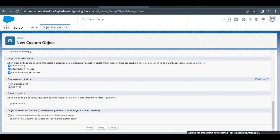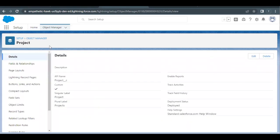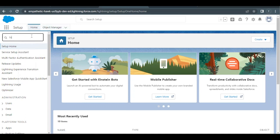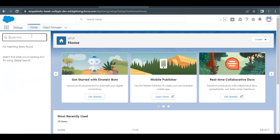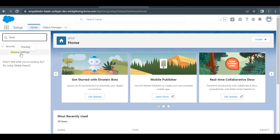As per the challenge, click the Save button to save these settings. Once you have created the custom object, it's time to enable the permission for project records to be visible only to the record owner and to the users above them in the role hierarchy. So go to Home and in the Quick Find, just type 'Sharing'.